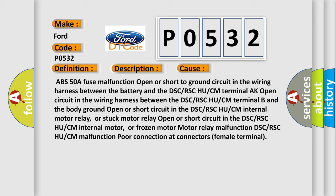Body ground open or short circuit in the DSC or RSC HU or CM internal motor relay or stuck motor relay, open or short circuit in the DSC or RSC HU or CM internal motor or frozen motor.